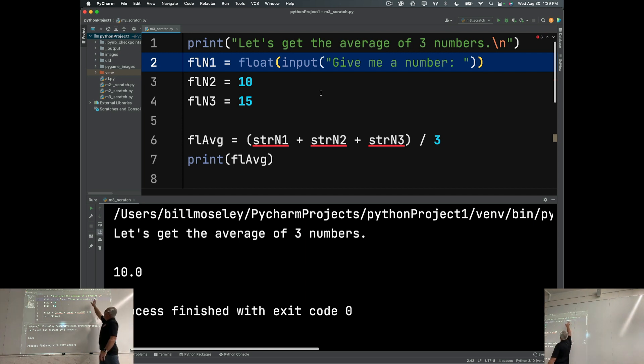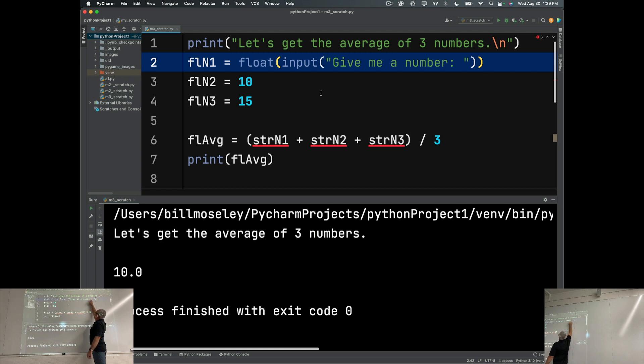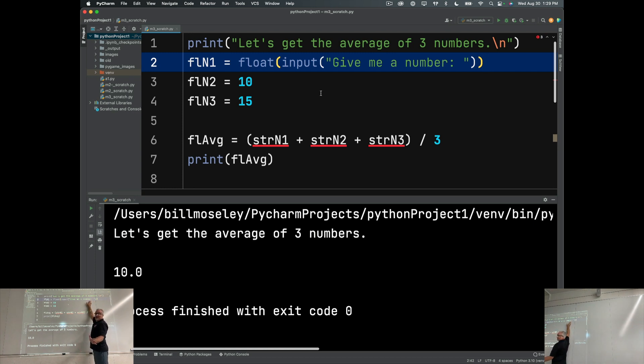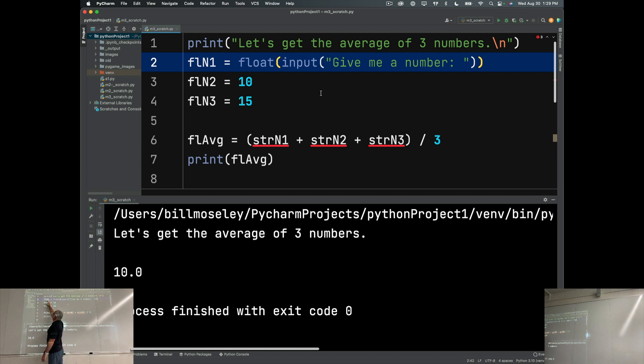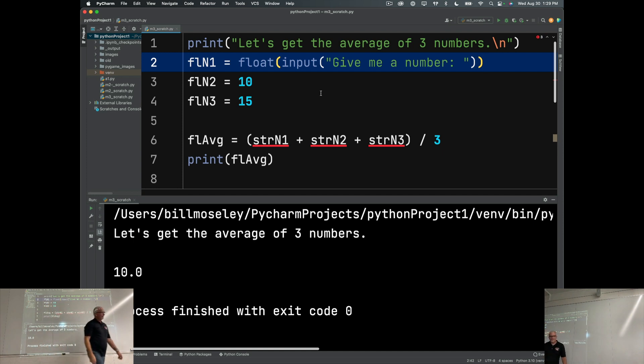So what that means is input is going to ask them, give me a number. The user inputs a number, digits, but are still a string, which gets passed to float. So it converts it to a float, and then it puts it in that variable. Okay?